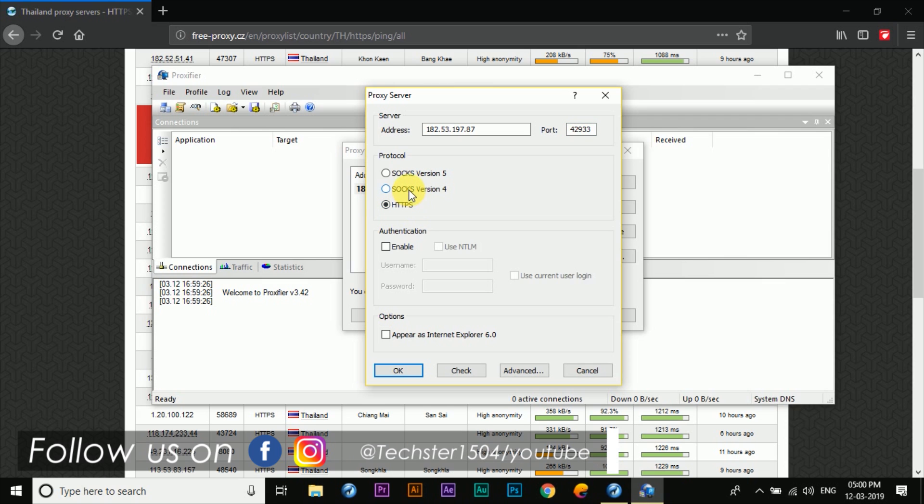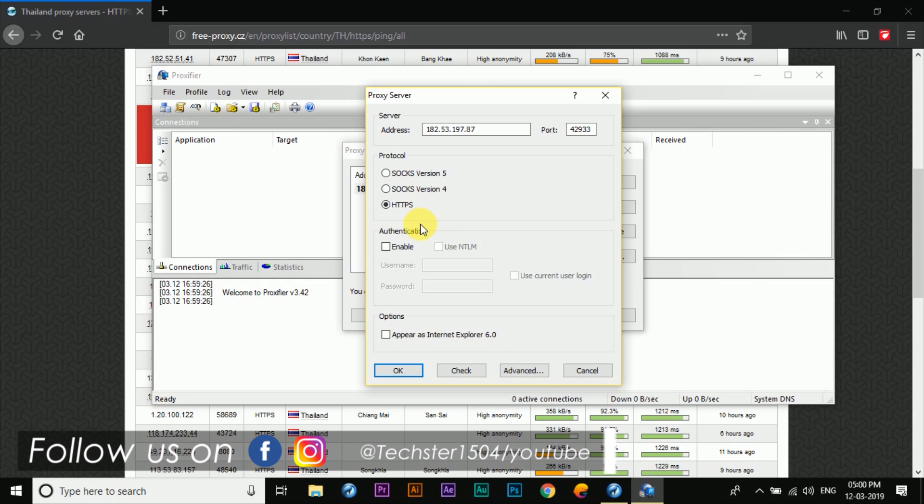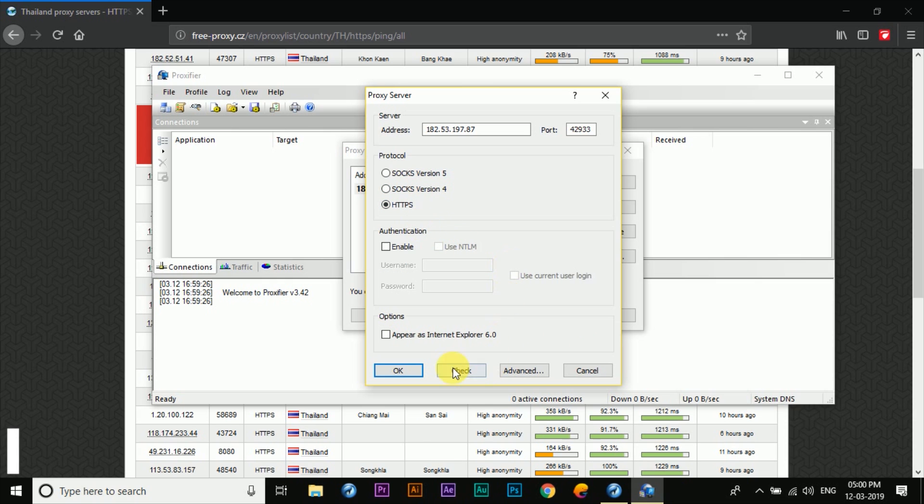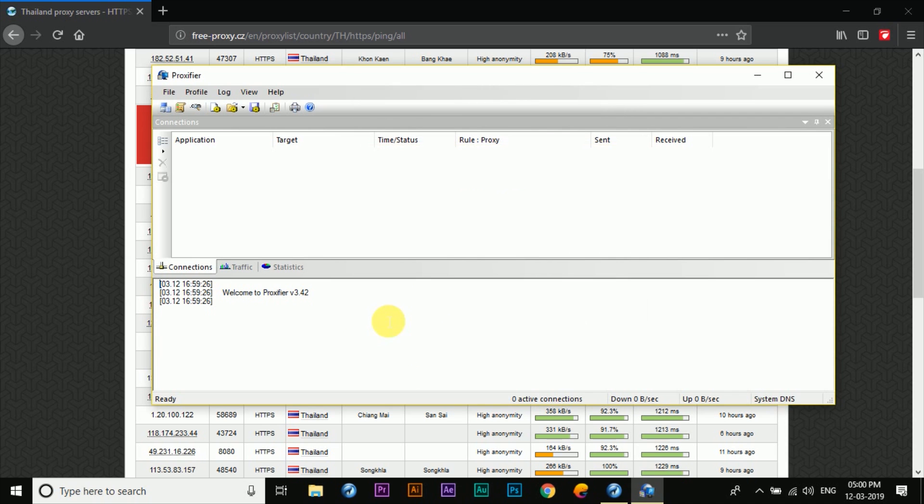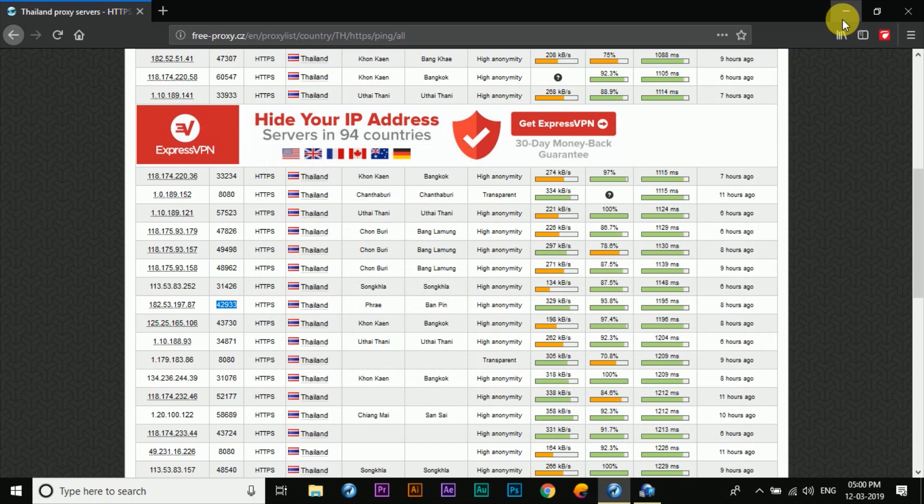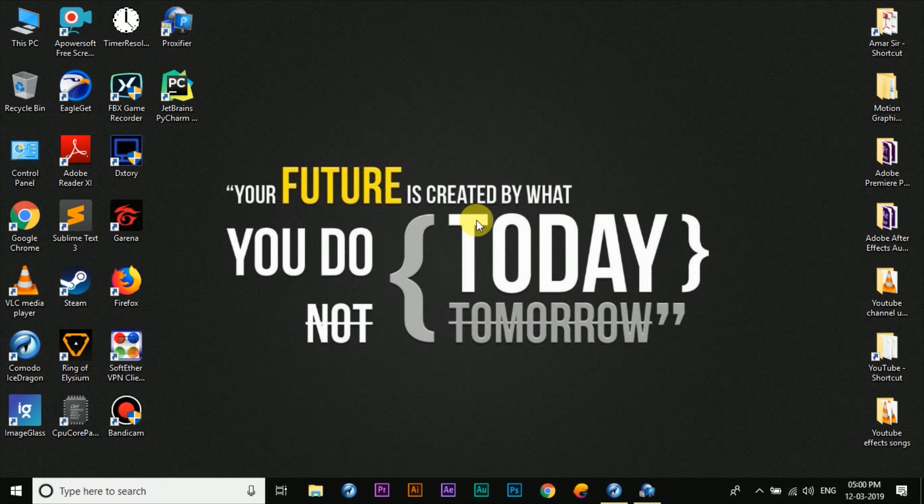So earlier we used to click on the SOCKS version 4, but now we've got to click on HTTPS and then click on OK and then again OK. Now we'll minimize out of these two.